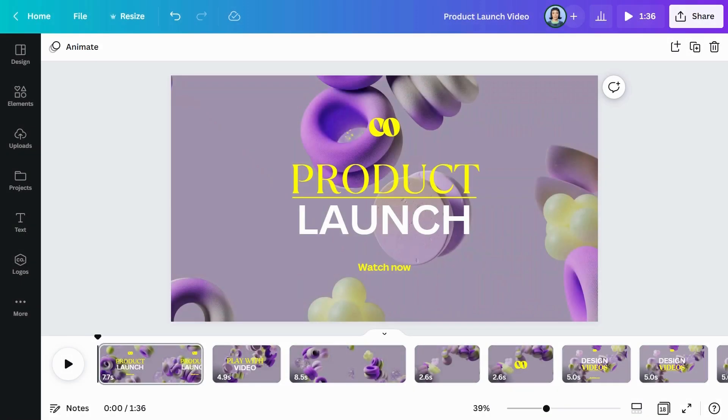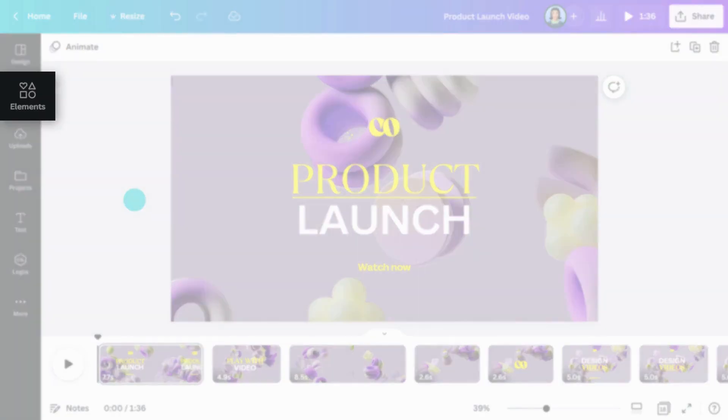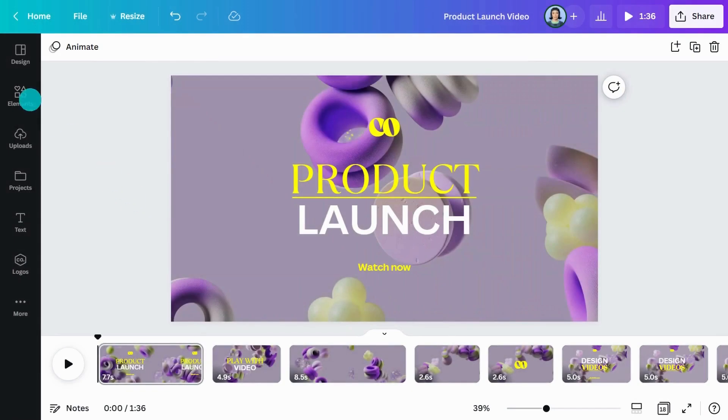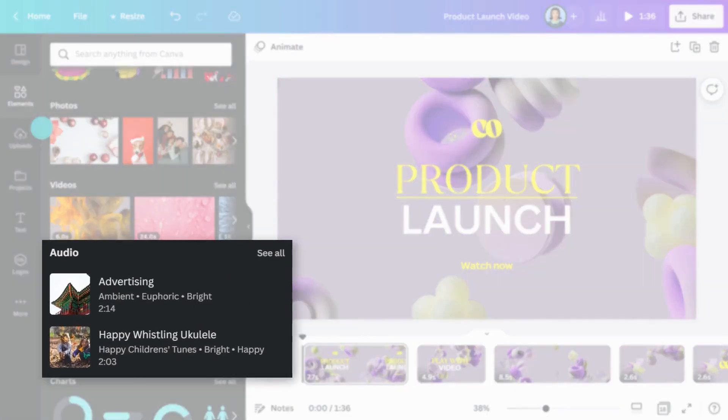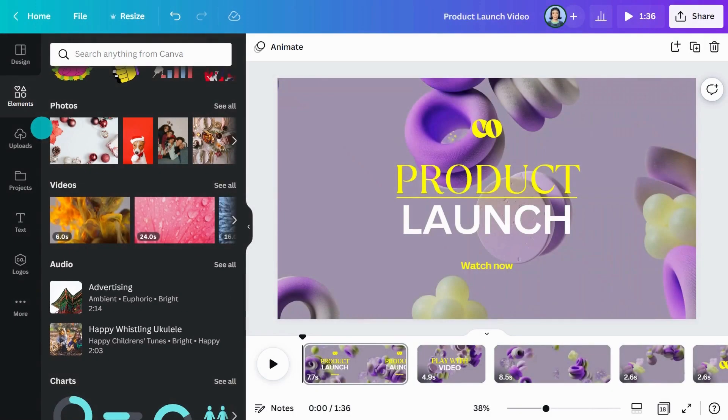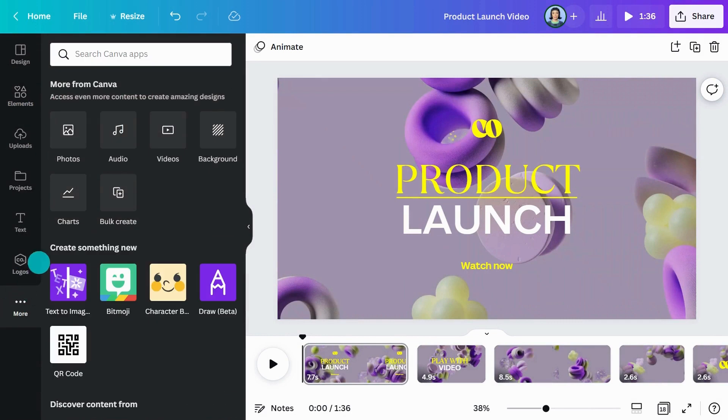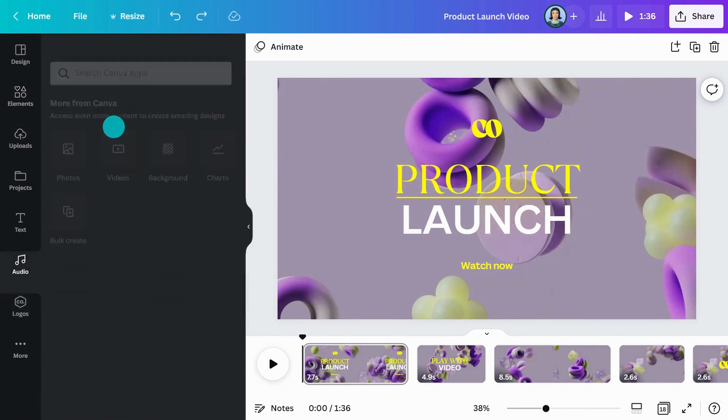Let's start with Canva's audio library. It's jam-packed with a huge library of sounds and music tracks. Find them in the Elements tab here, or go to the More tab and add the Audio tab to your side panel.